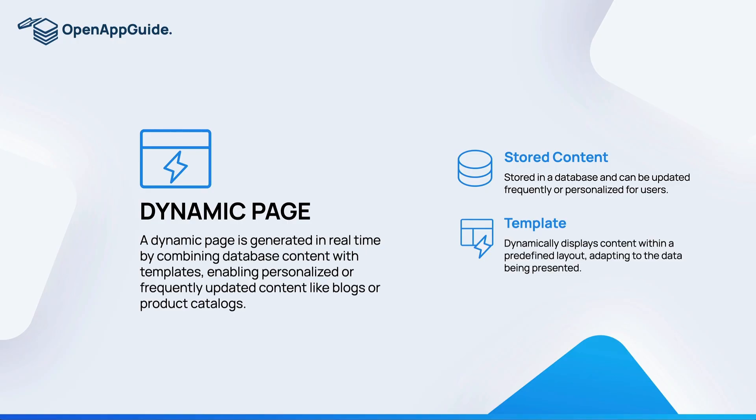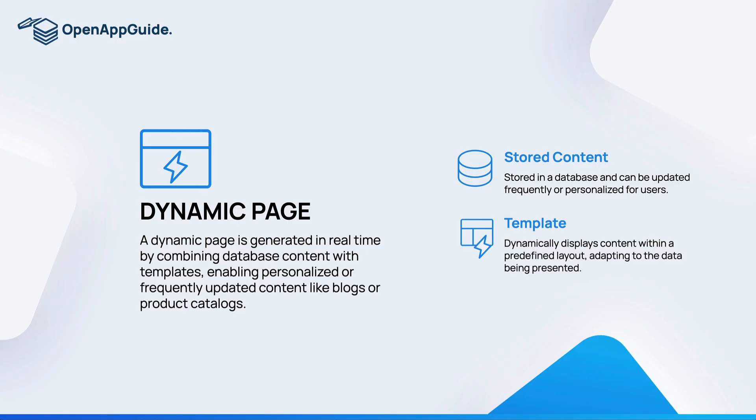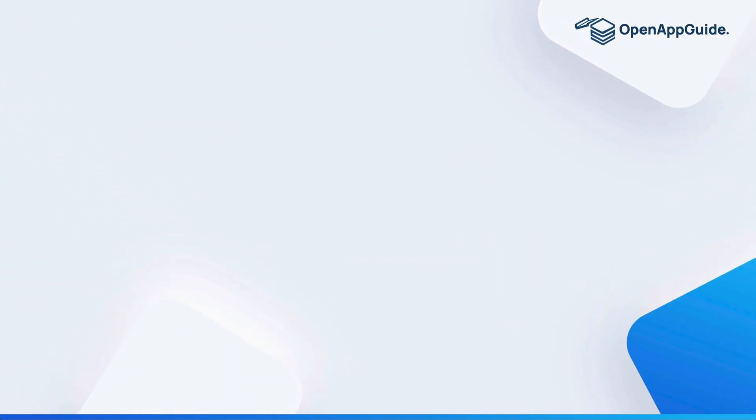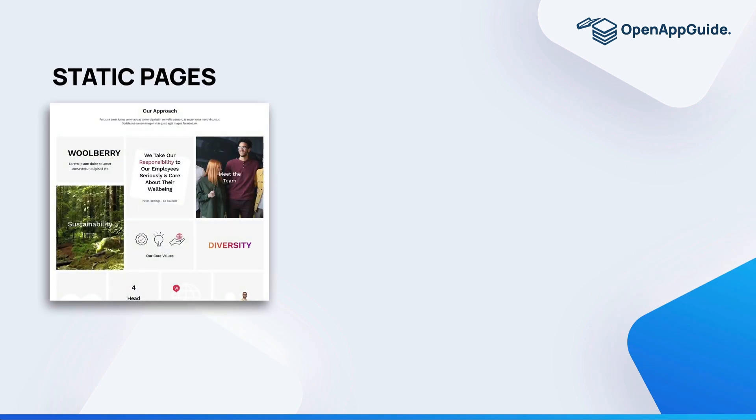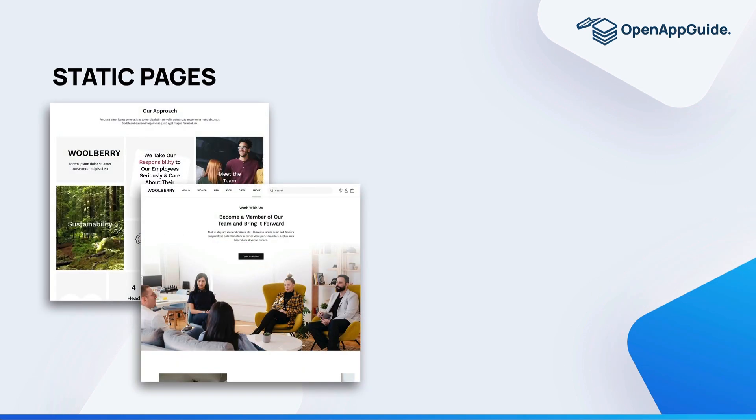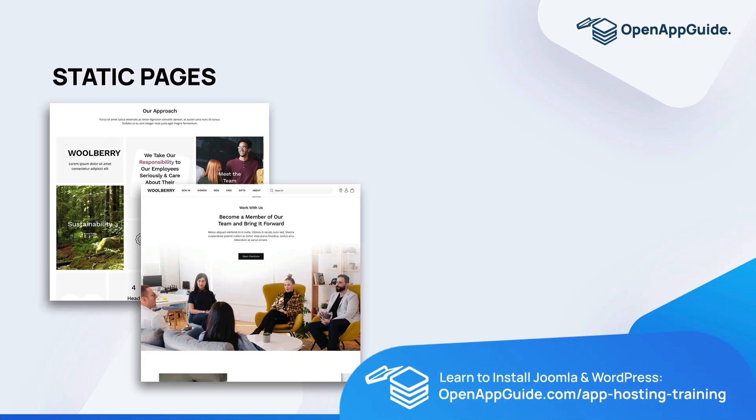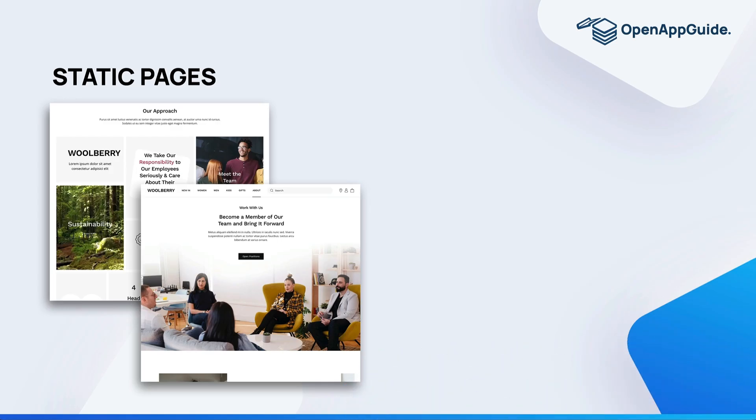Now I want to show you a couple of examples of static and dynamic pages on a website. For static pages it's really common to see like the home page, the about us, or the come work with us pages as static pages, and these are designed once without the expectation that they're going to change much over time.